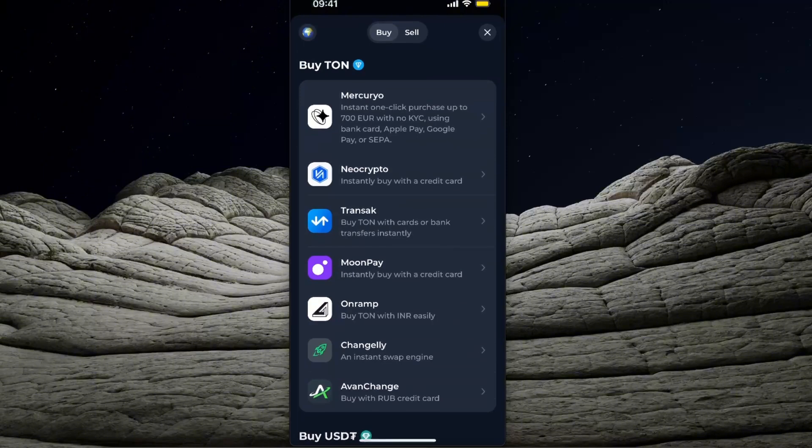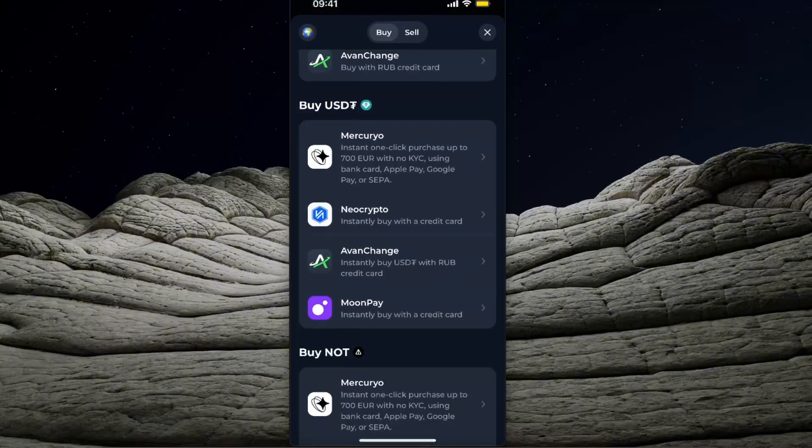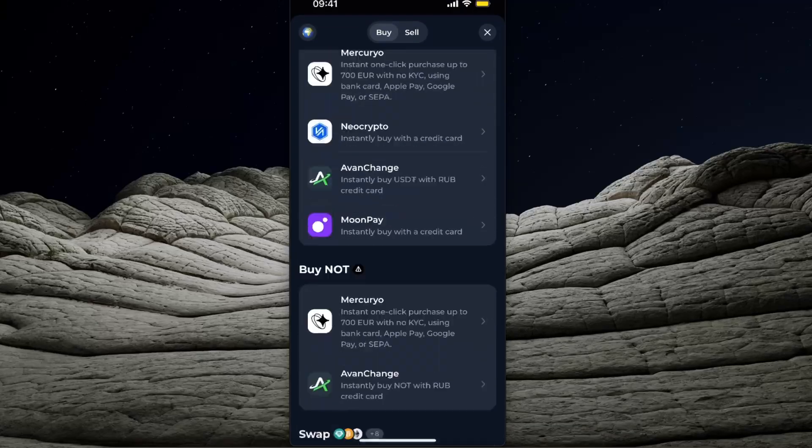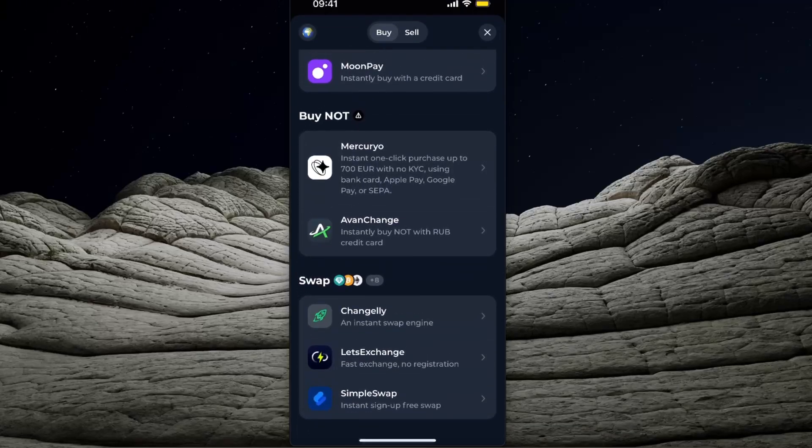So if you don't have TON, you can buy it or buy USDT through these third party options. But after you have it, you want to choose those swap options. As you can see, there are three of those.